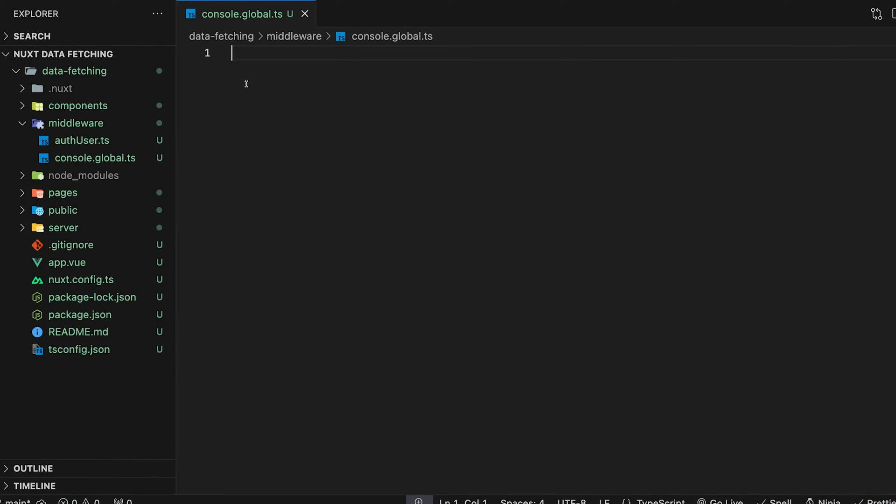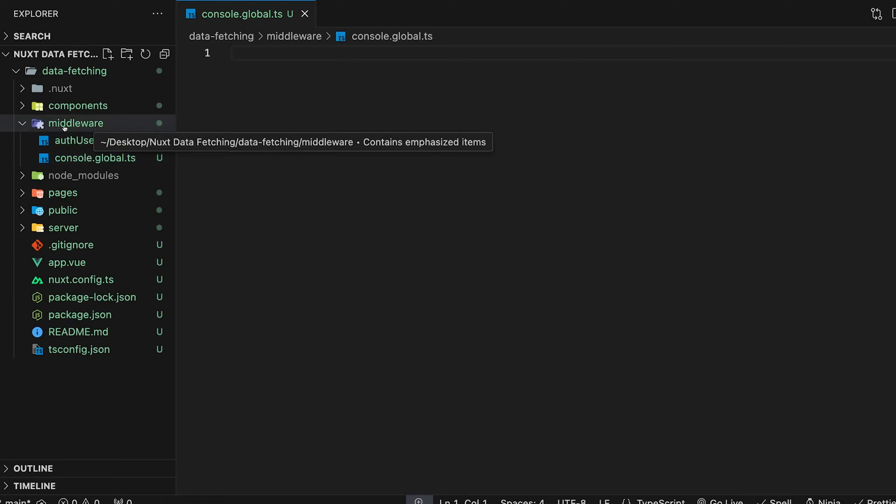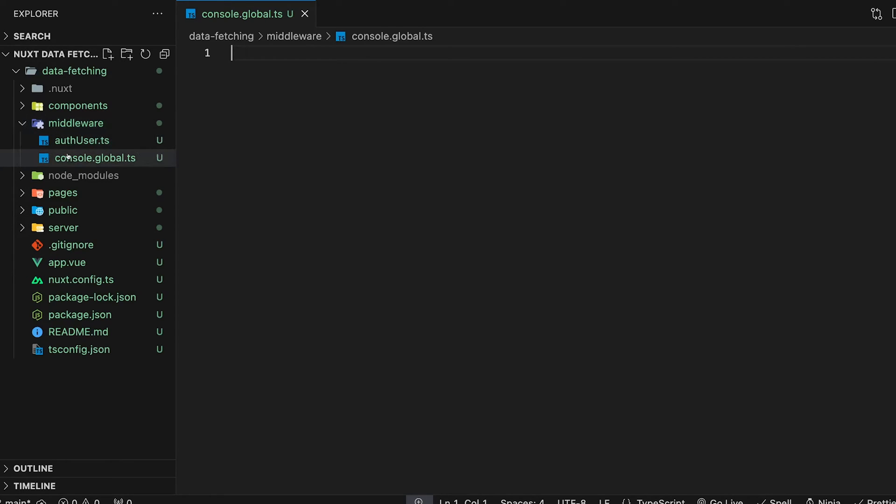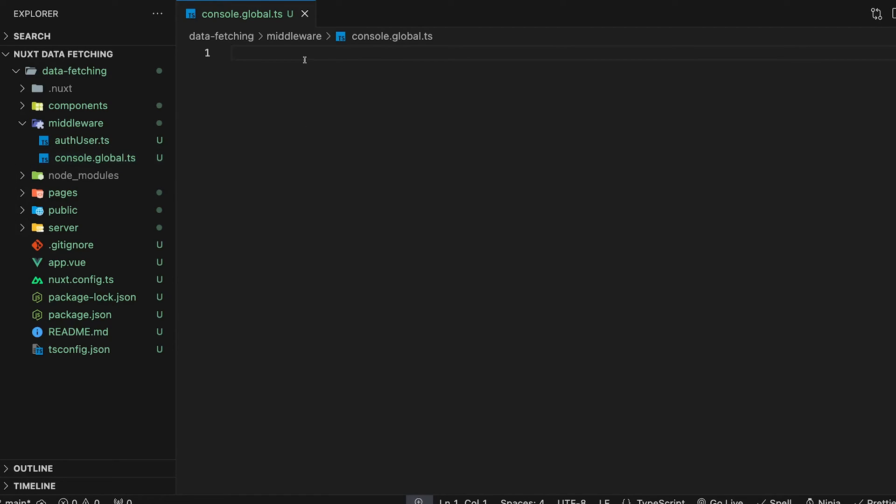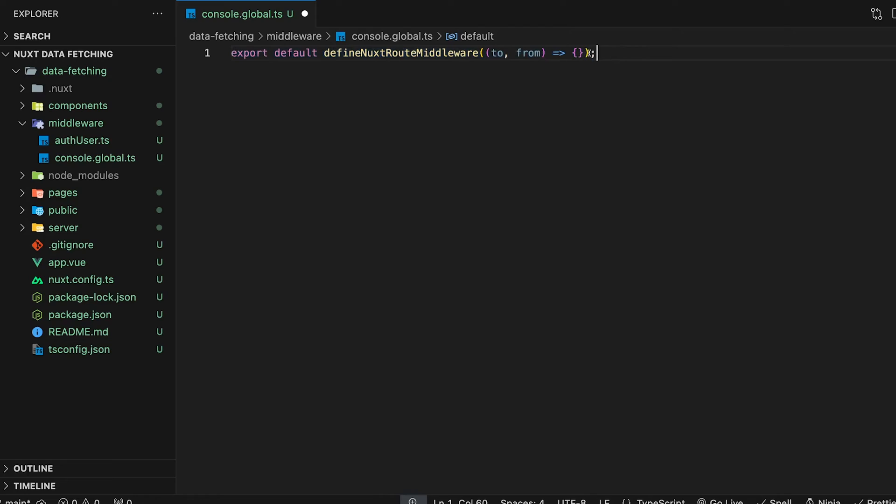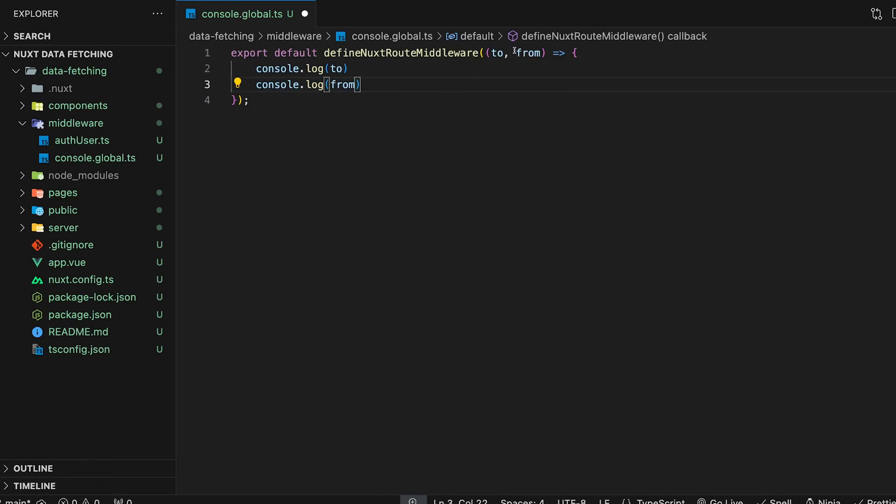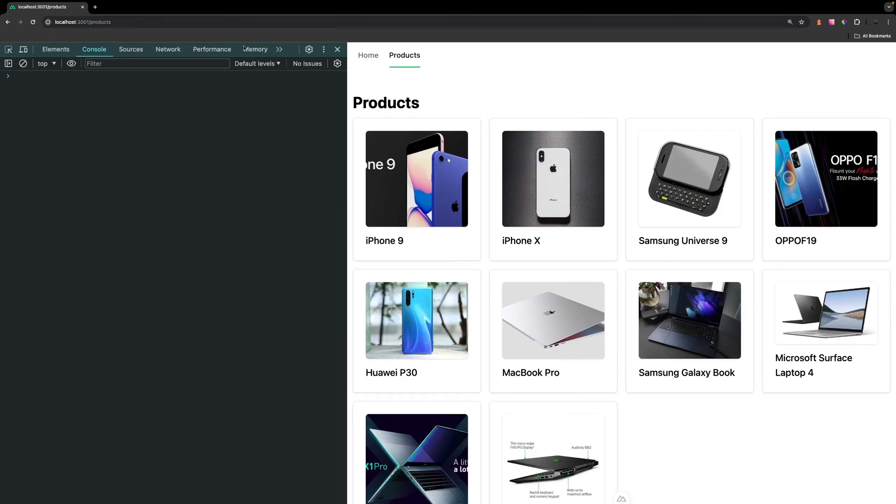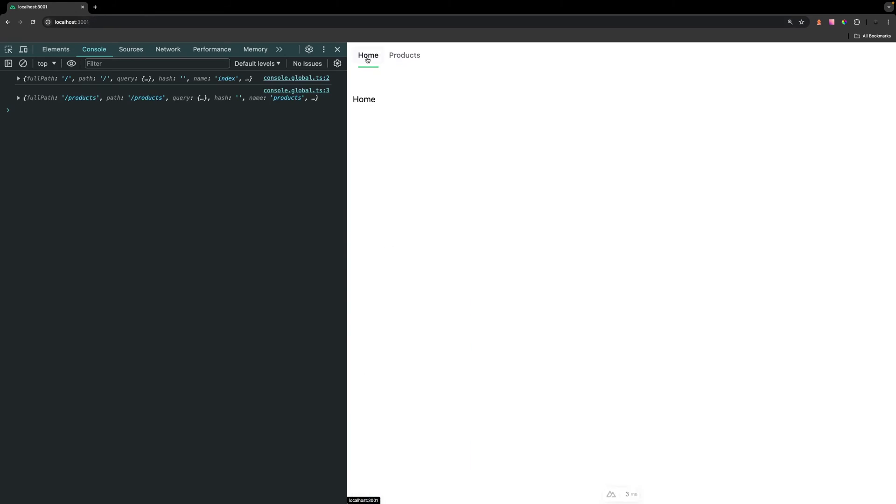The last type of route middleware we have is global, and this is going to run in every single route. To define global middleware, you're still going to place the TypeScript file inside of the middleware directory, but you're going to want to append the .global suffix on the end of the file name. Defining the middleware itself is exactly the same as we've seen with the named middleware, except we don't actually need to define on what pages it's executed, it's going to run in every single route change. For this example, let's just keep it simple and console.log the to and from param. Now if we head back into the application, on every route change that we have, we're going to see that being logged out to the console.